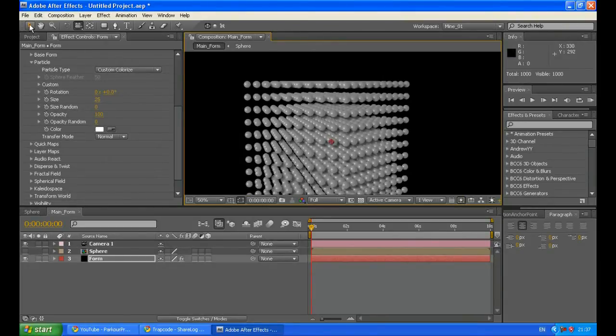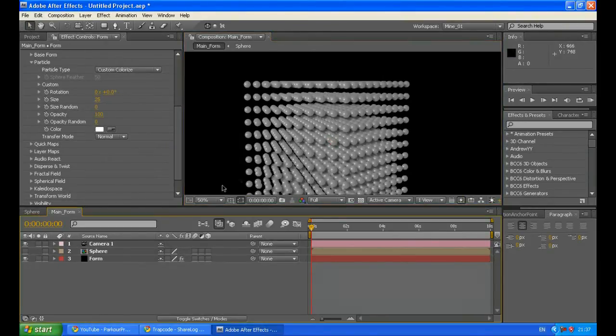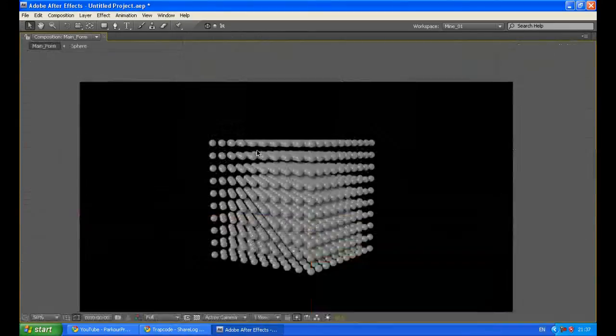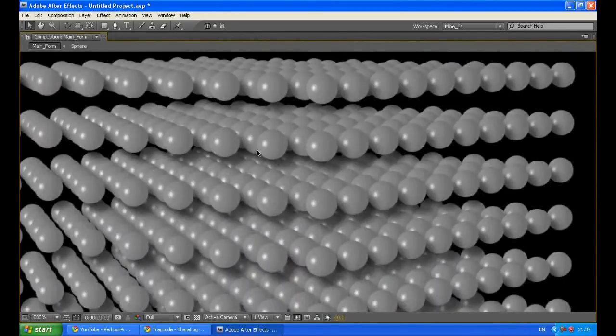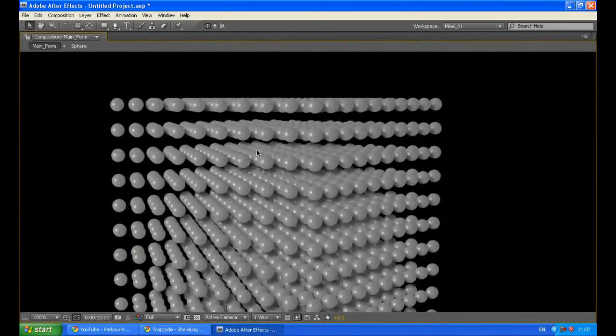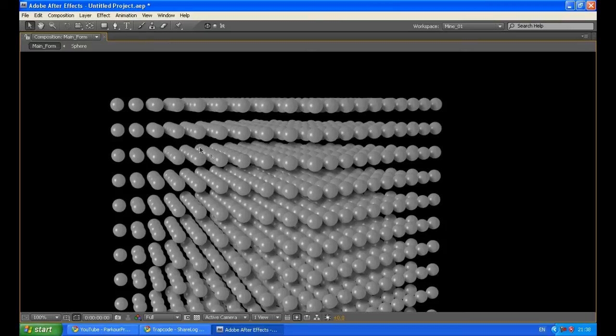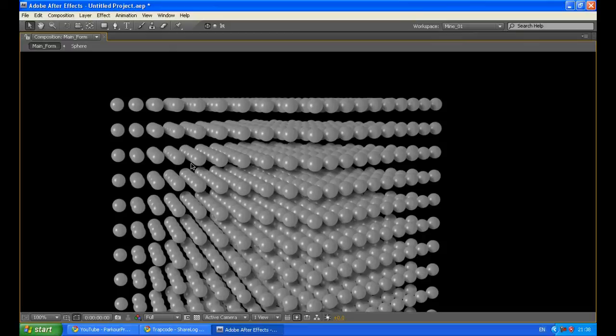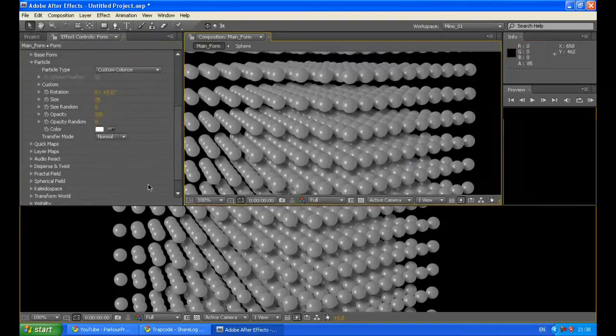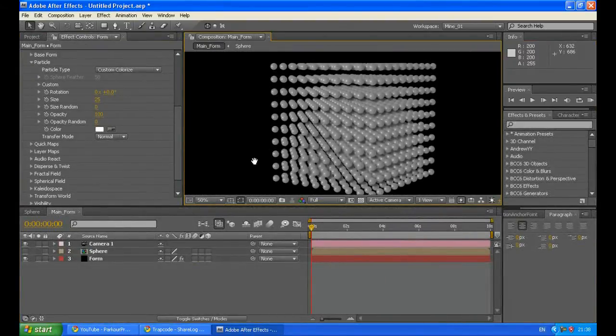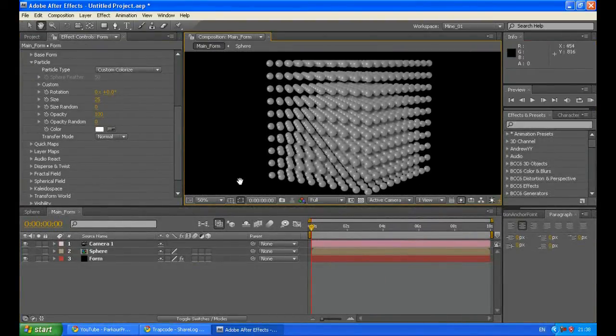Now I want to explain something. Those particles are not really 3D. It looks like it because Trapcode Form makes those particles always face the camera. That's why it looks like 3D. It looks like 3D but it's not really. But you don't have to care because it still looks good. I just wanted to point this out so you know you don't lie to yourself.